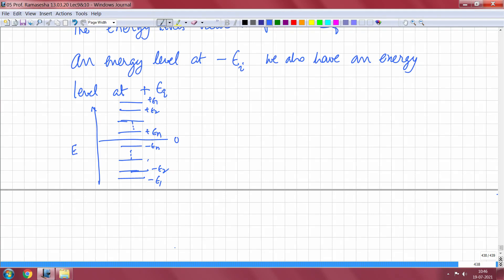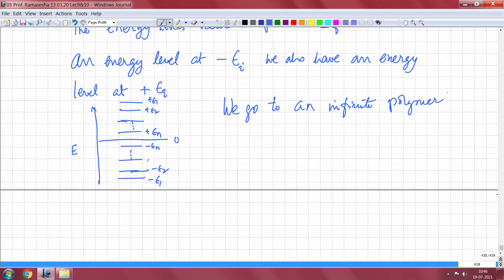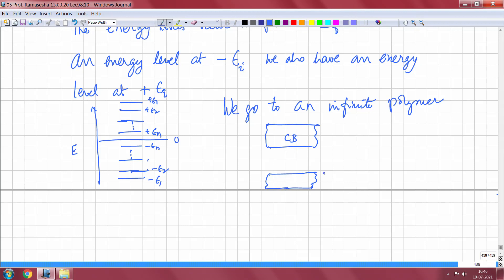Supposing I go to an infinite polymer, all these anti-bonding and bonding levels become conduction bands and valence bands respectively. So I will have a conduction band and a valence band. The valence band is completely filled, the conduction band is empty, and this is the zero of energy located symmetrically. The widths of both bands are exactly identical.